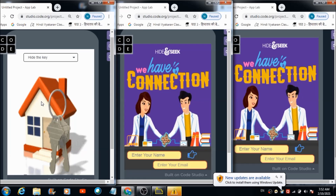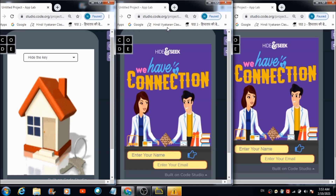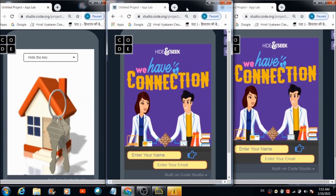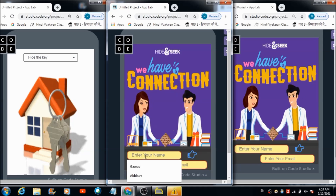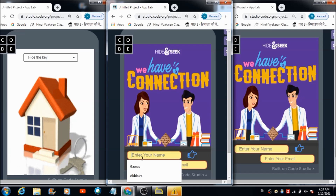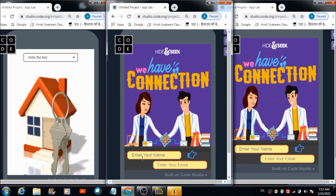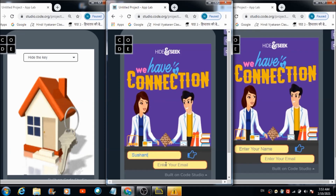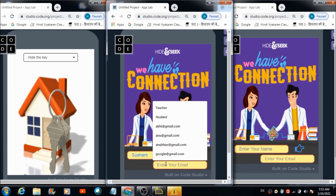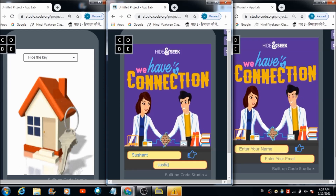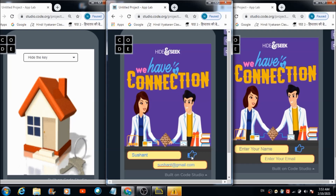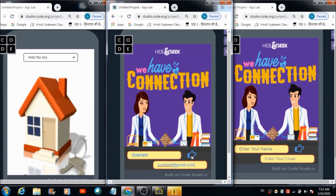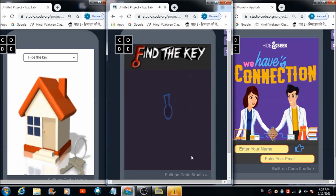How a user or a participant can access the participants or users panel — that's what I would like to show you now. This is a second browser and you have to assume it as if it is a second device. I am writing down a name over here and entering an email address, and once done I need to hit this hand-like icon over here. Hi Sushant! Admin will soon hide the key, be ready to find it.